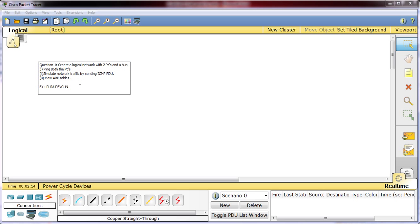Create a logical network with two PCs and a hub. This is the most basic network which we can create to connect two PCs using a hub and ping both the PCs together to check the connectivity. We'll simulate the network traffic by sending the ICMP PDU. PDU is protocol data unit to send the message from sender to the receiver. In the third stage we will view the ARP tables created after we have transferred the PDU from sender to receiver.